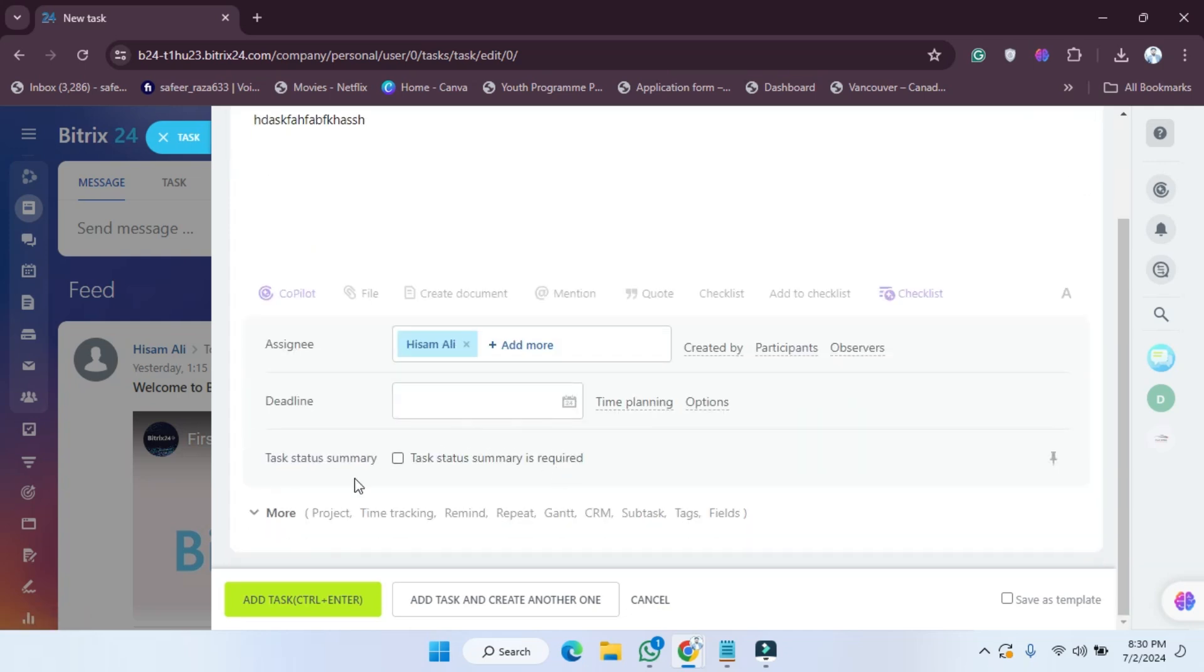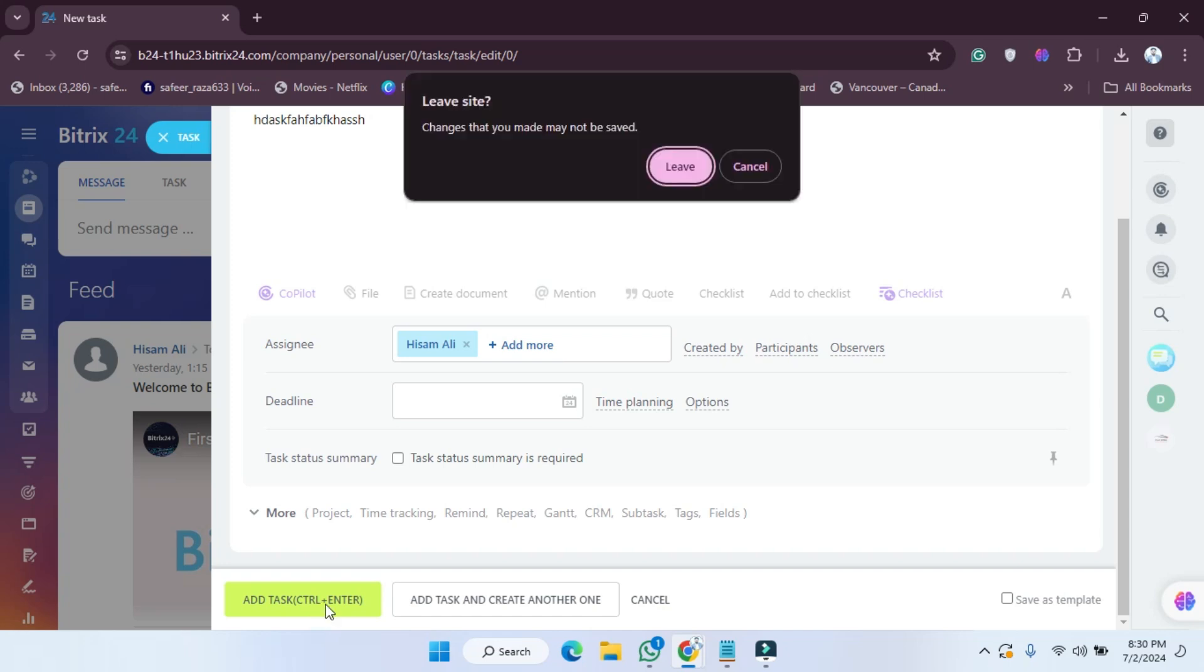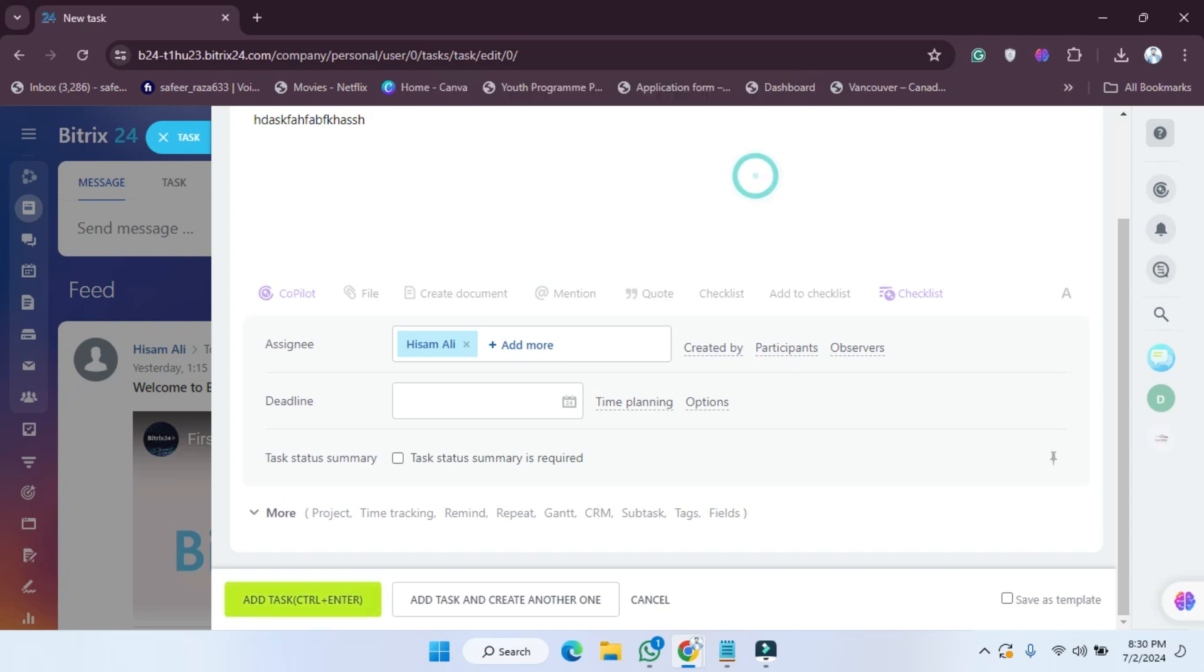After doing all this, you have to click on 'Add Task' or press Control+Enter, and the task will be added. I'm going to click on cancel for now.